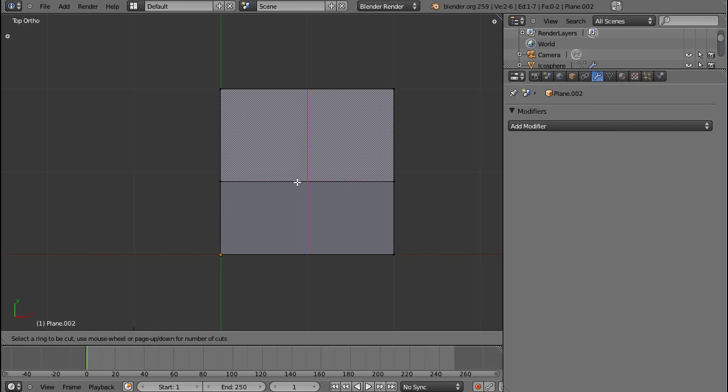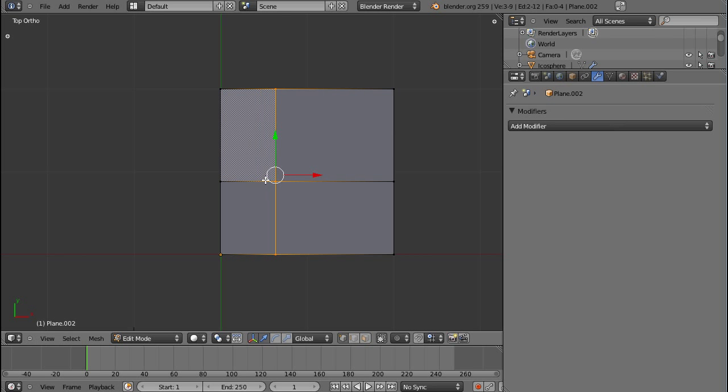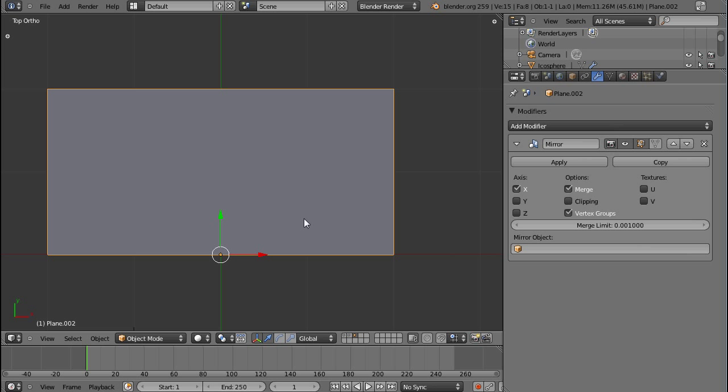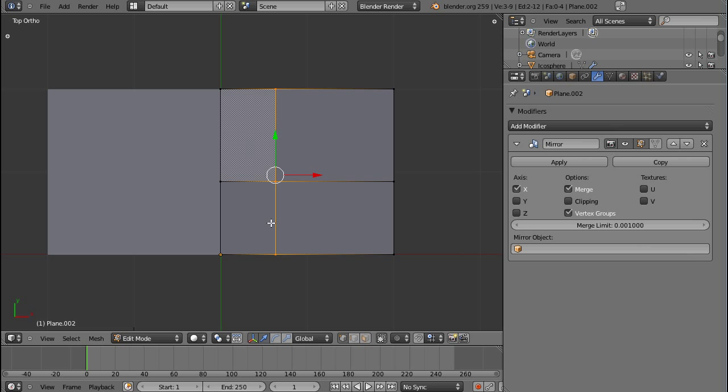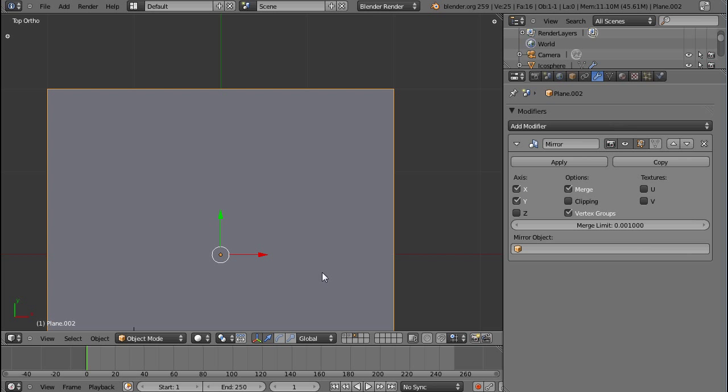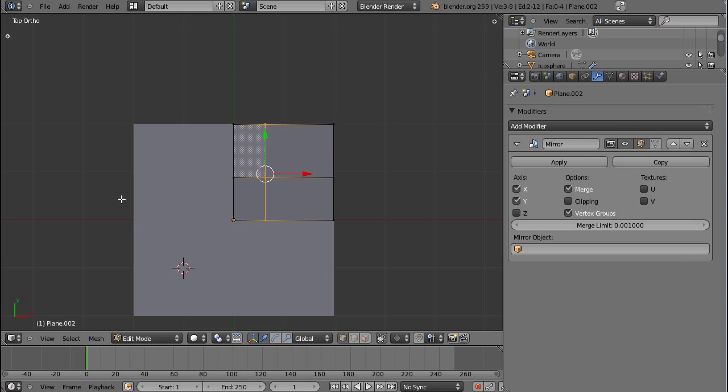So edge loop here, edge loop there, and then we're ready to add the mirror modifier. And as you can see the mirror modifier added the same object, just mirrored across and along the x-axis. And this is because we checked x-axis. If we check y as well, you can see we have four, not copies, but four mirrored images of this plane.